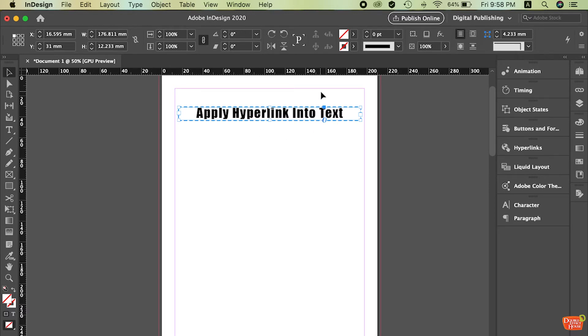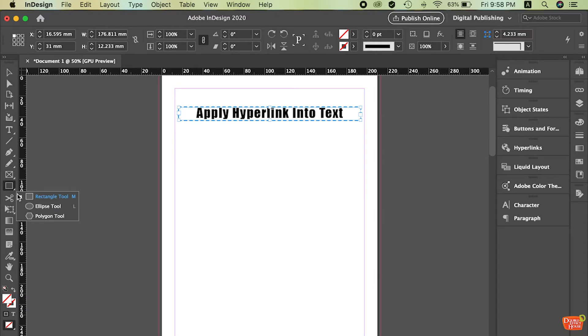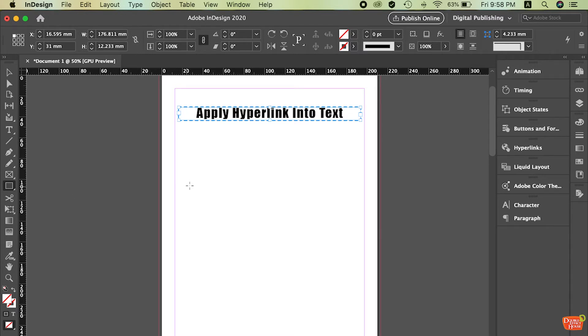Now then we start to create a button. So instead of using the default button, we can create the shape that we want and then convert it into the button. So how are we going to do it? So let's start it and then we do it step by step. So first of all, maybe you can select the rectangle tool or the ellipse tool or the polygon tool. So I will start with the basic one rectangle tool. The shortcut is M on your keyboard.